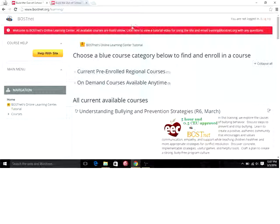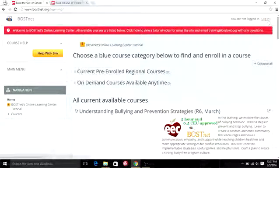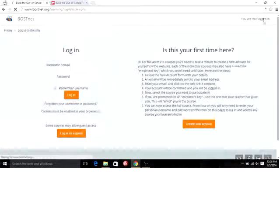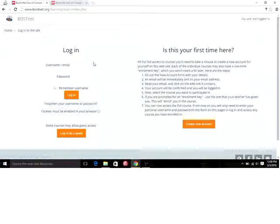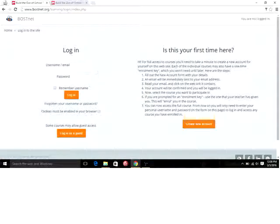Once you're here, the first thing that you want to do is log in. Up in the top right it will say whether you're logged in or not. If you are not logged in, you want to click on this log in button. Once you're taken here, you will be able to log in on the left. If it's your first time here and you've been signed up for one of our courses through the region and gotten an email, then your username will be your email address.